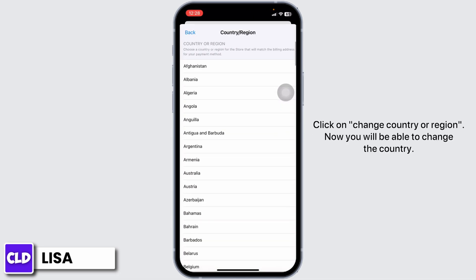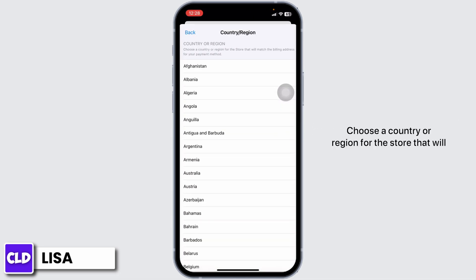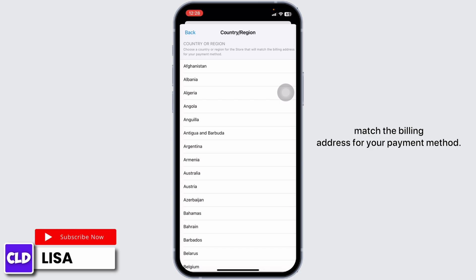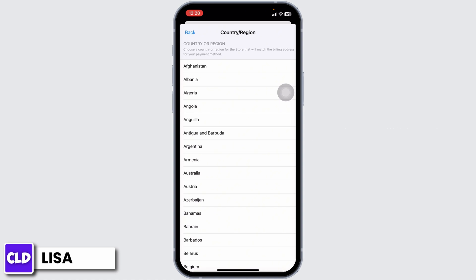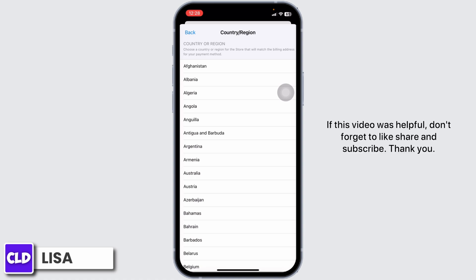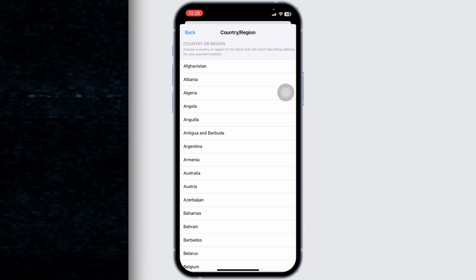You will now be able to change the country. Choose a country or region for the store that matches the billing address for your payment method. That's how you fix 'Cannot Change Country in App Store'. If this video was helpful, don't forget to like, share, and subscribe — thank you!